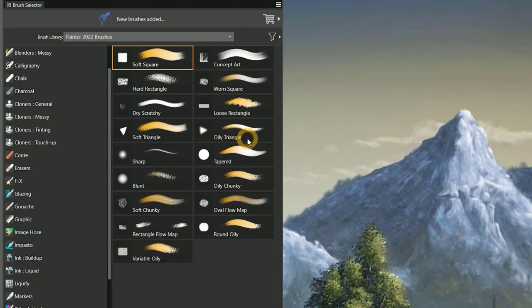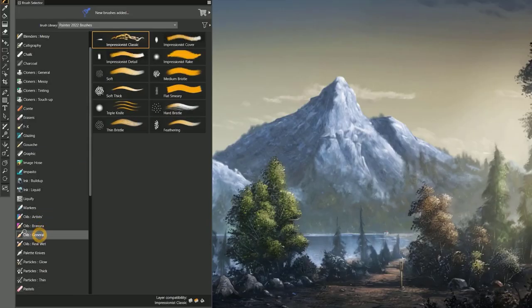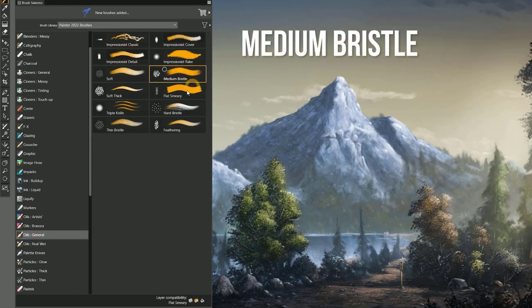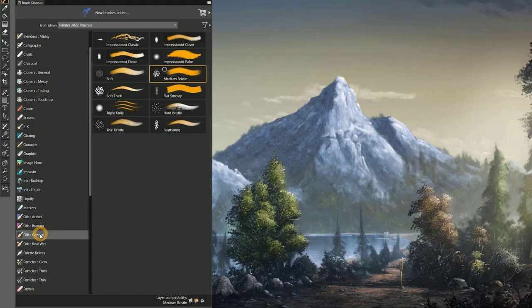If you're coming from an older version of Painter, you'll also notice that the names of the brush variants have changed quite a bit. The names have been made much shorter. For example, if the brush is in the oils general category, rather than oily medium bristle, the brush is now called medium bristle. You know it's oily since it's in the oils category.